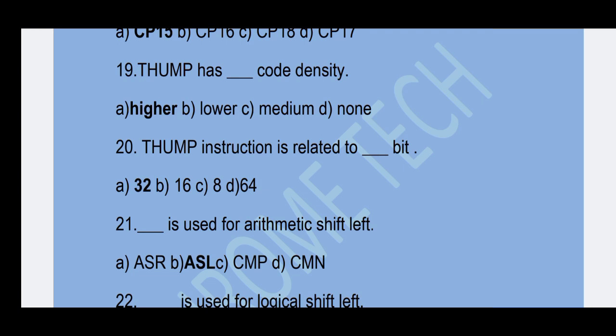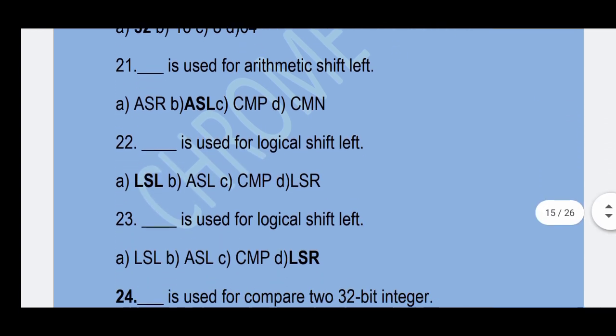21st question: Which mnemonic is used for arithmetic shift left? Option B — ASL is the correct answer.